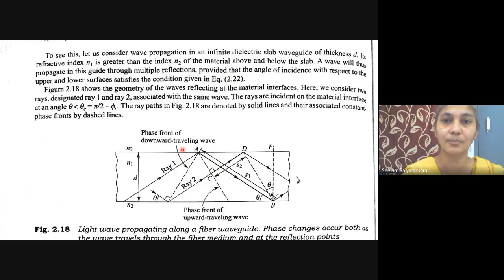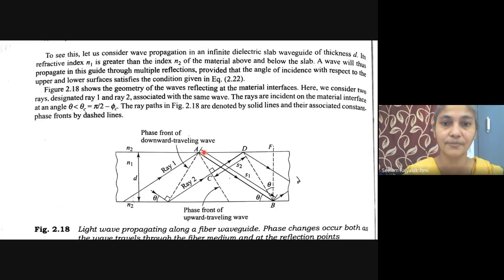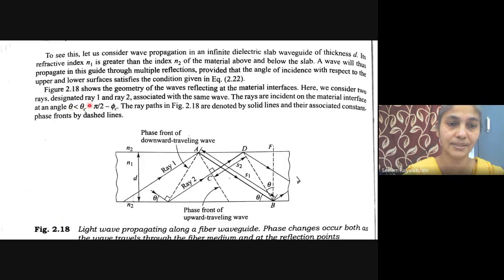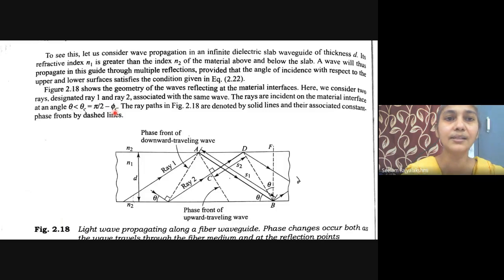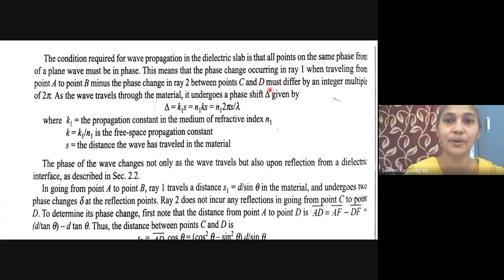Whenever the rays propagate through these optical fibers, they must satisfy the given condition. We consider two rays, designated ray 1 and ray 2, associated with the same wave. The rays are incident on the material interface at angle theta, which is less than theta_c, equal to π/2 minus φ_c. The condition required for wave propagation in a dielectric slab is that all points on the same phase front of a plane must be in phase. The phase change in ray 1 traveling from a to b, minus the phase change in ray 2 between points c and d, must differ by an integer multiple of 2π.